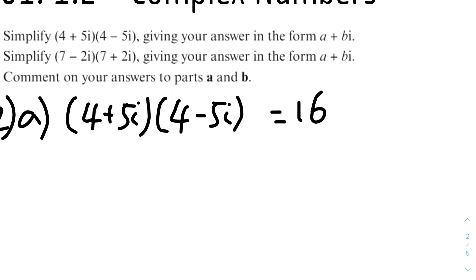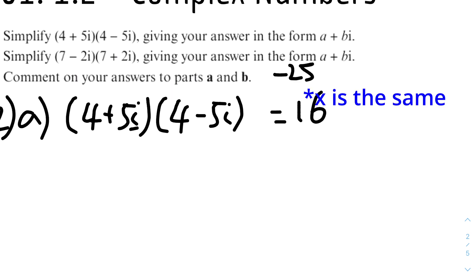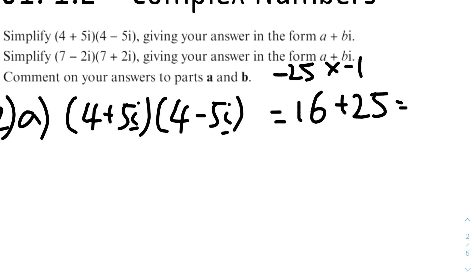The second term is 4 times −5i, and the third term is 5i times 4. Those two terms cancel out because 4 times −5i is −20i, and 5i times 4 is +20i, so they cancel. The last term is 5i times −5i: 5 times −5 is −25, but i times i equals −1, so −25 times −1 equals +25. Adding: 16 + 25 = 41.